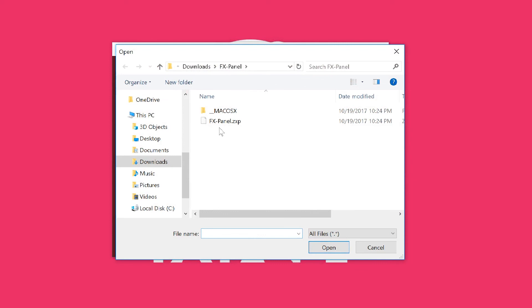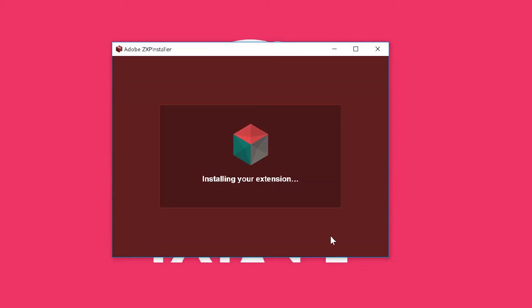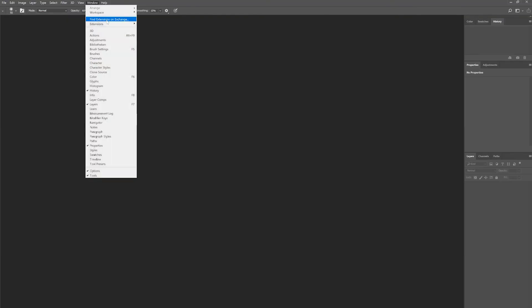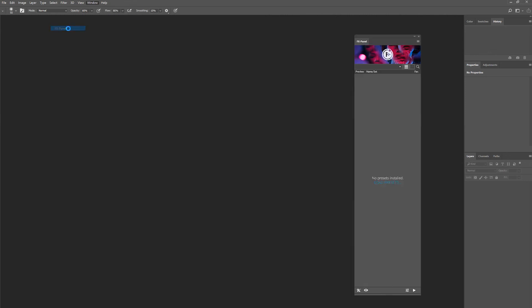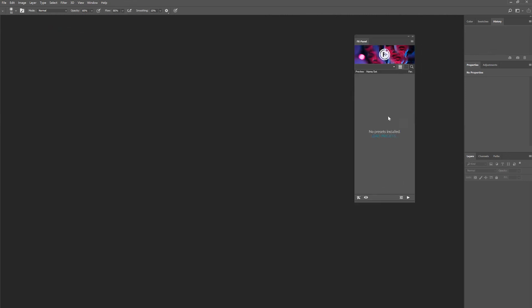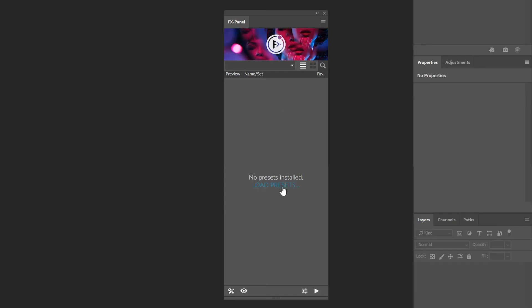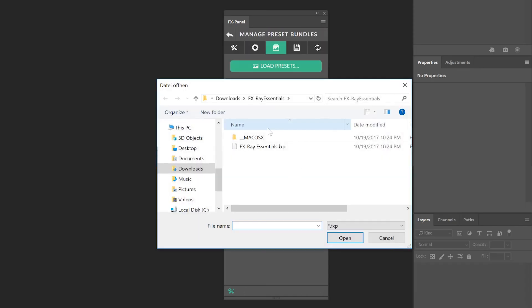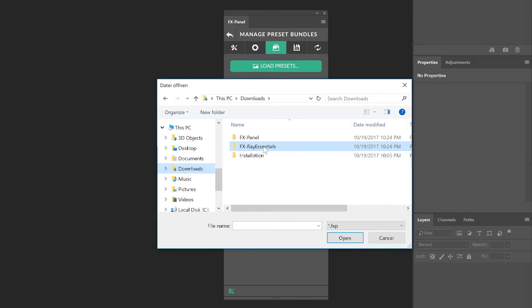Once you've opened Photoshop, go to Window, Extensions. Here's the FX Panel which opens right here. As you can see, there are no presets yet. What you want to do is press Load Preset, navigate to the downloads folder, and select the FX Ray Essentials.